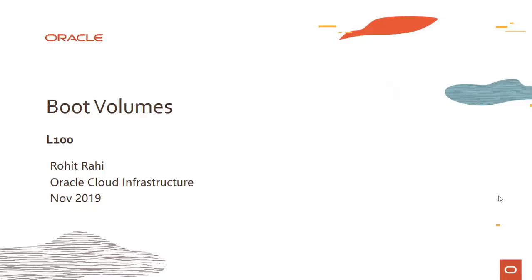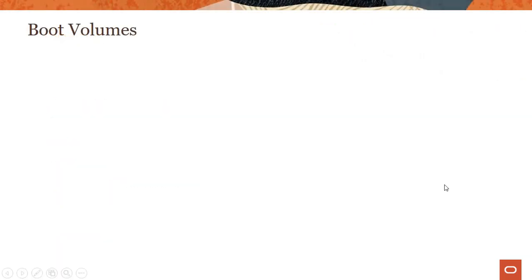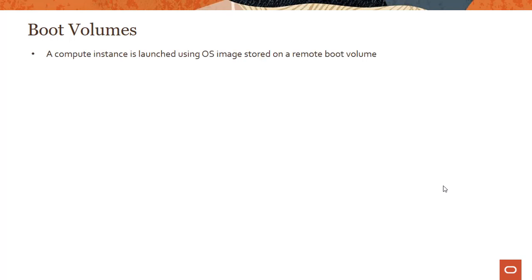Hi everyone, welcome to this module on boot volumes. We have already covered boot volumes in the compute lecture series, so I'll really go through this fast. But if you haven't yet watched that lecture series, it's good to recap some of the key points here.